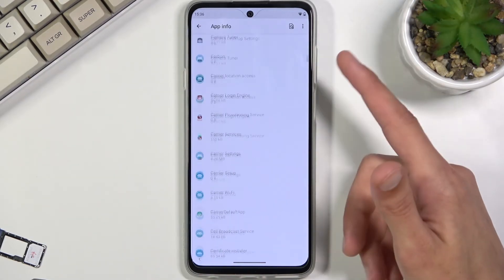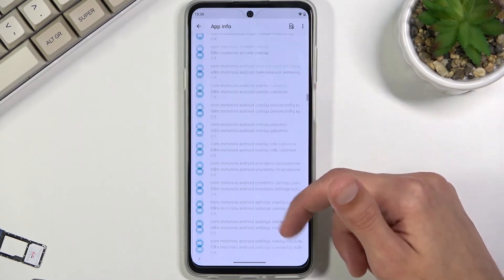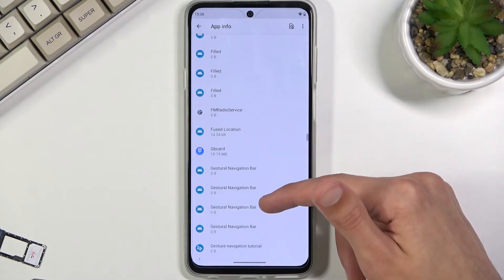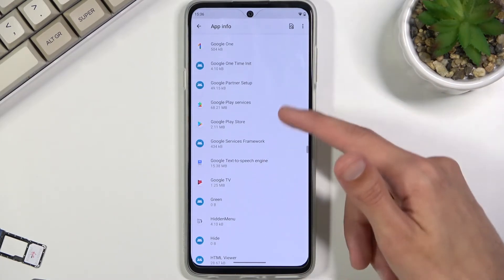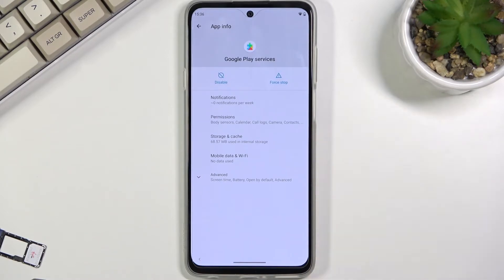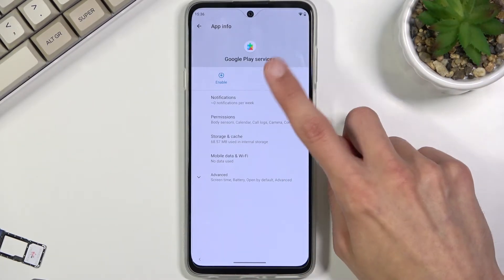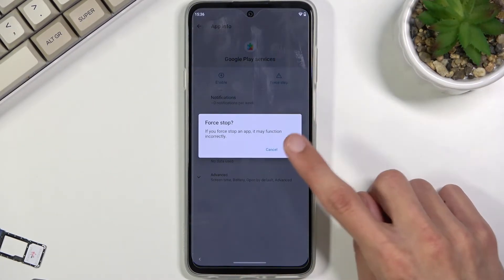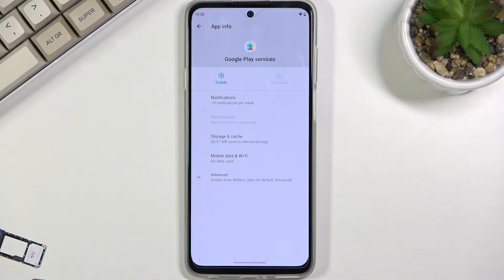There we go — Google Play Services. As you can see it was somewhere halfway down the list. We're going to Disable it, and just to be safe also select Force Stop and OK.